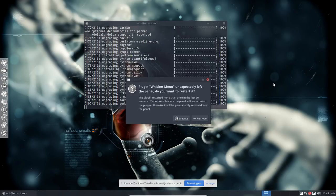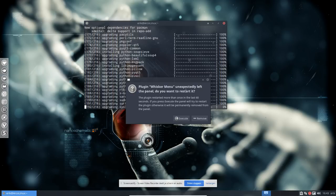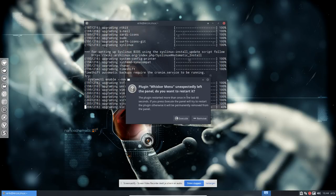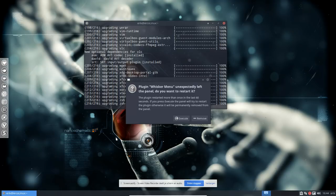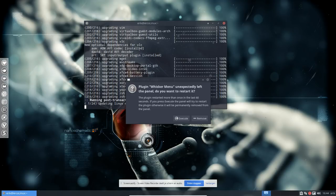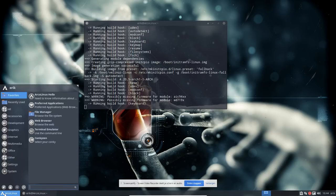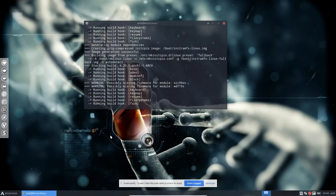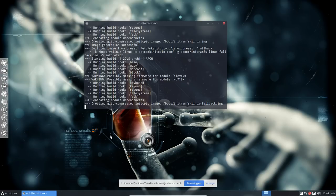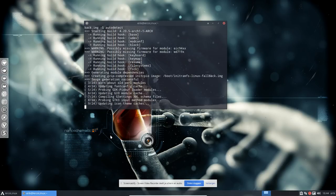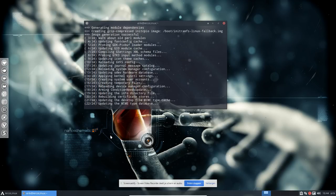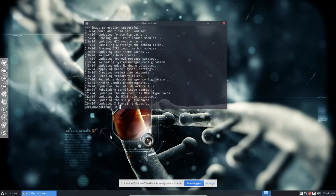After the update we get a message: 'Plugin Whisker Menu unexpectedly left the panel, do you want to restart it?' This little menu has just been updated and doesn't like being updated while running. Just click execute and it's back. This will happen every time you update that particular plugin.